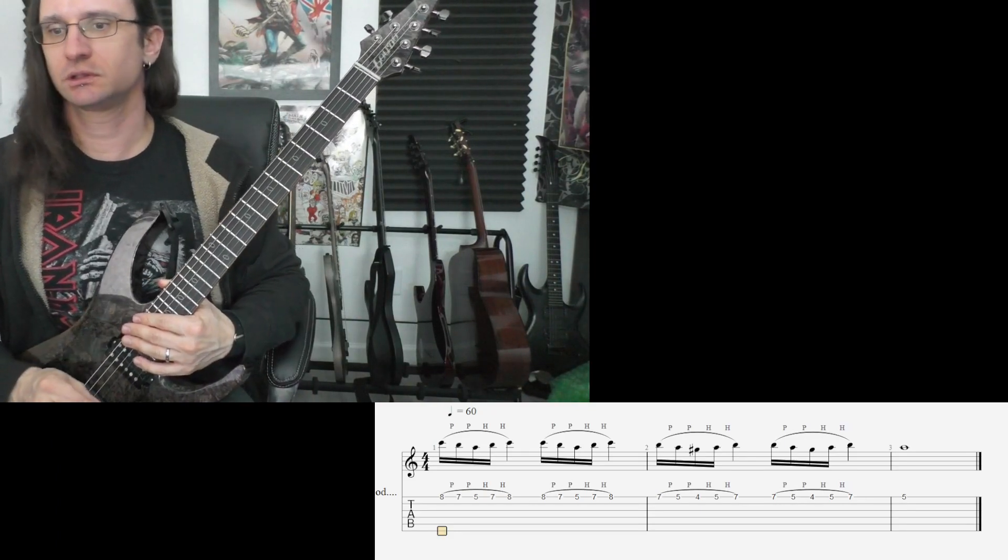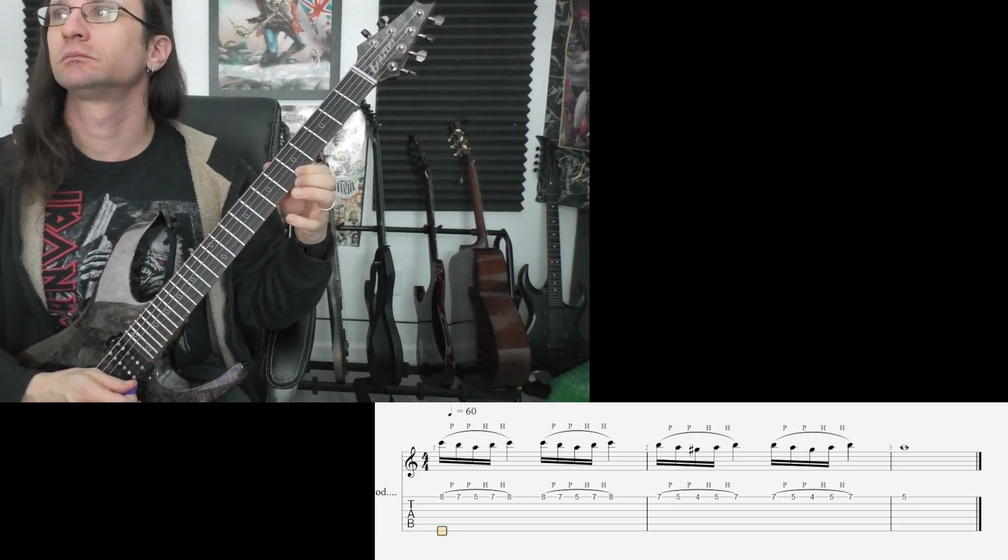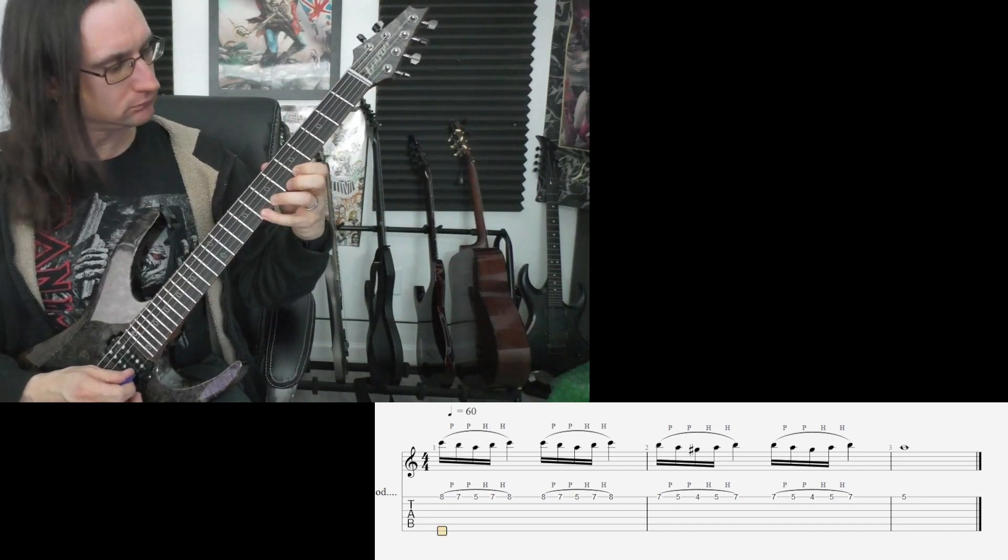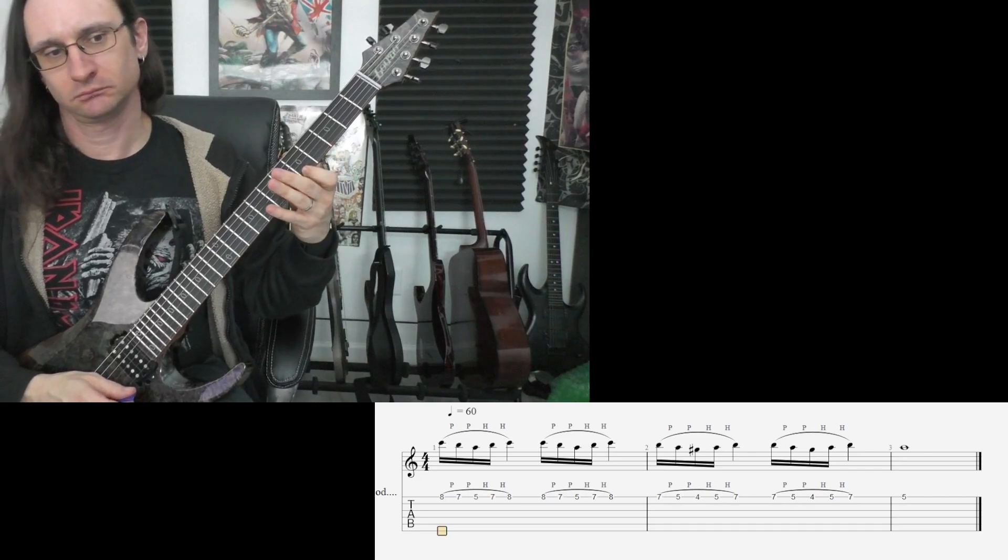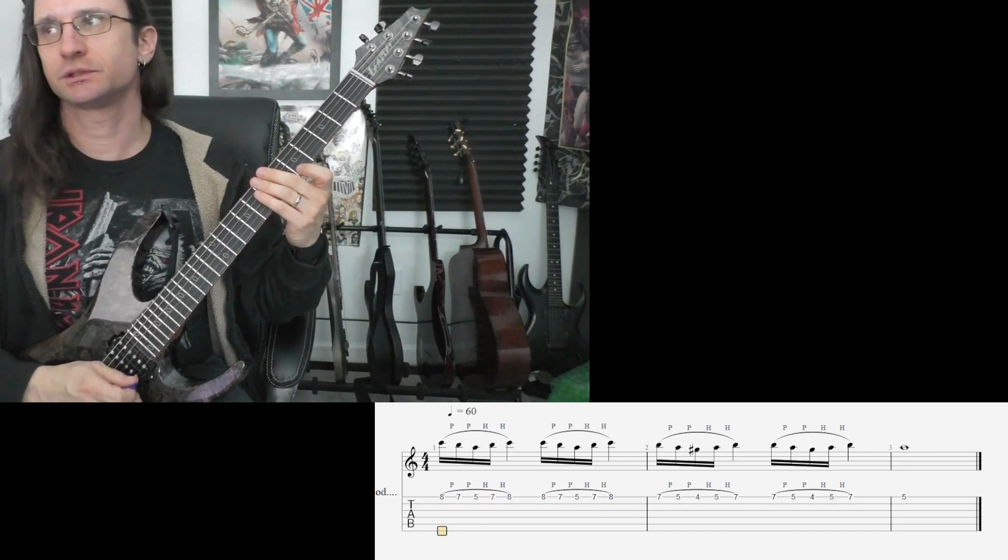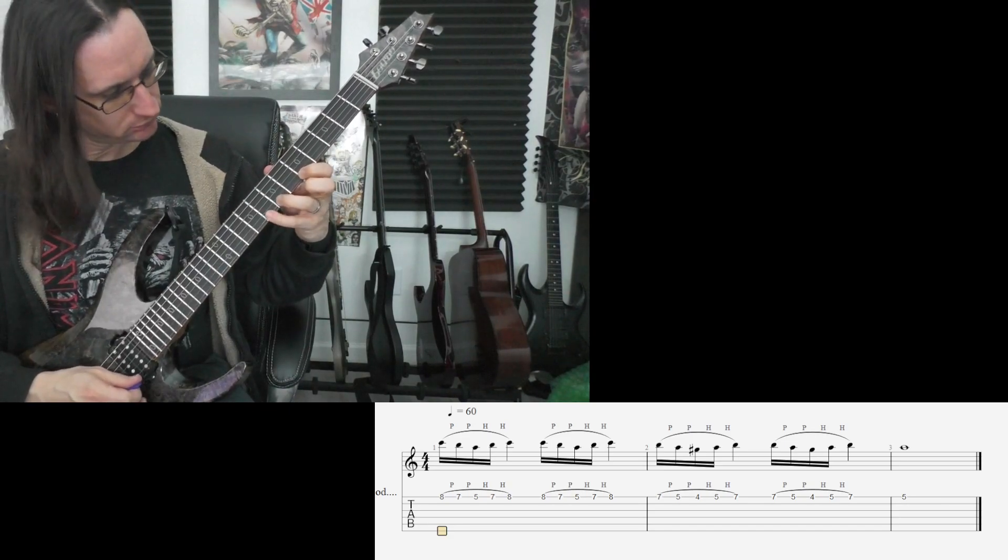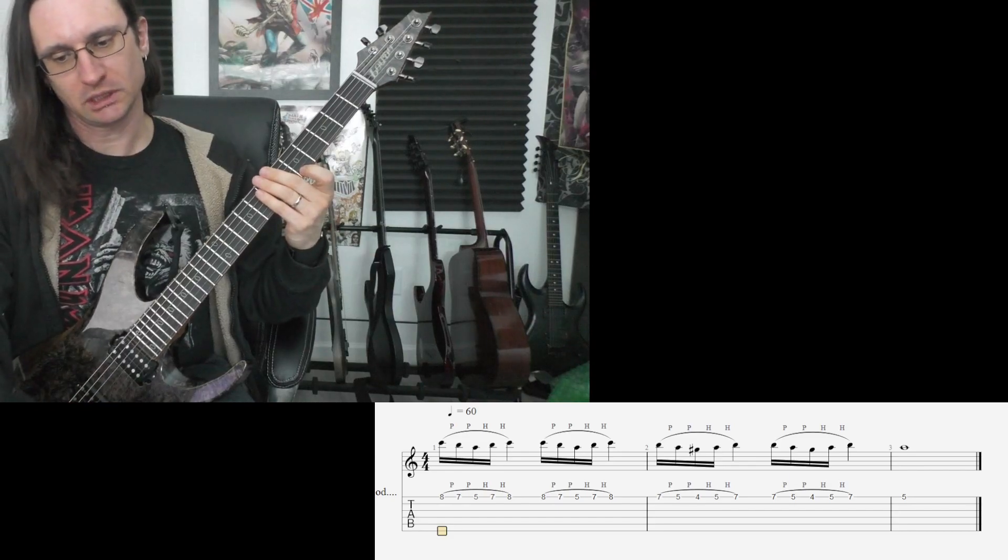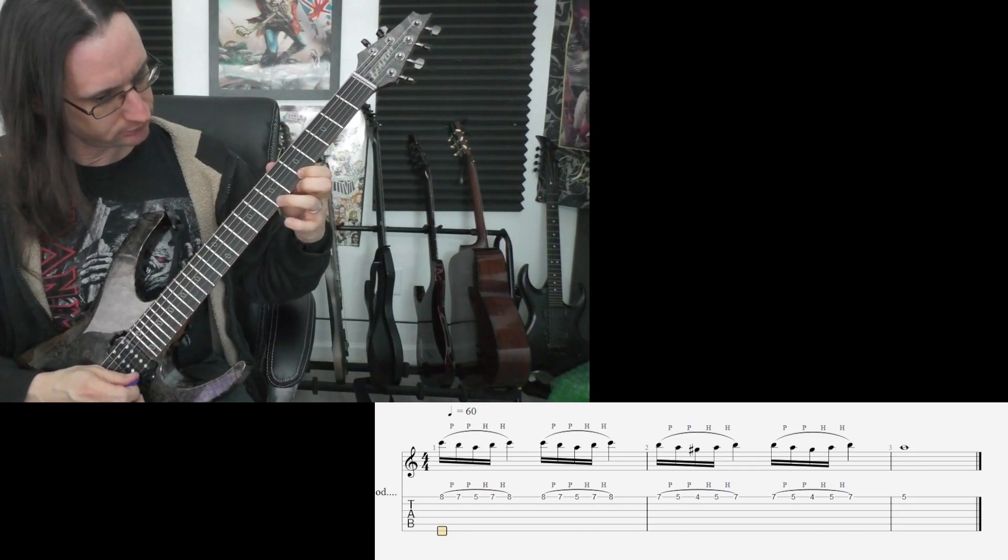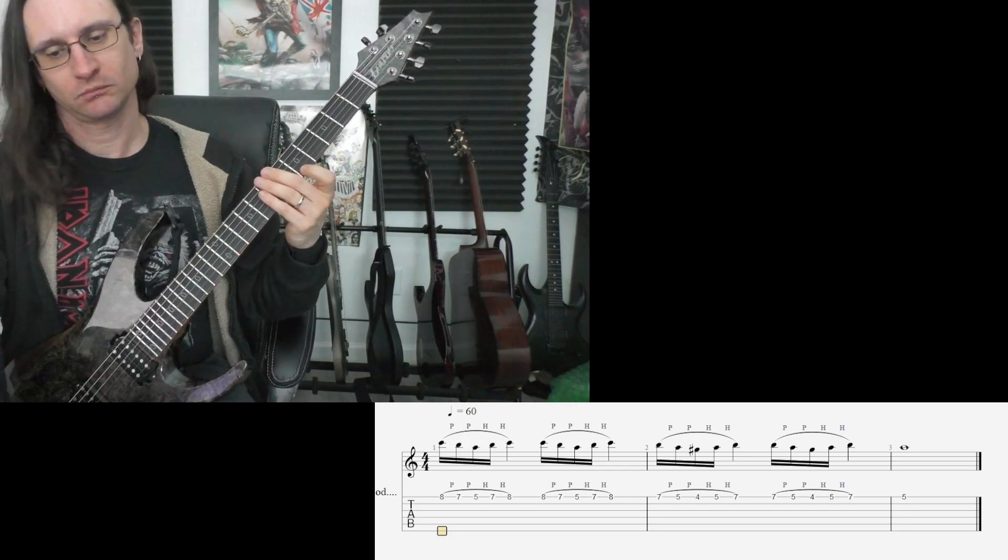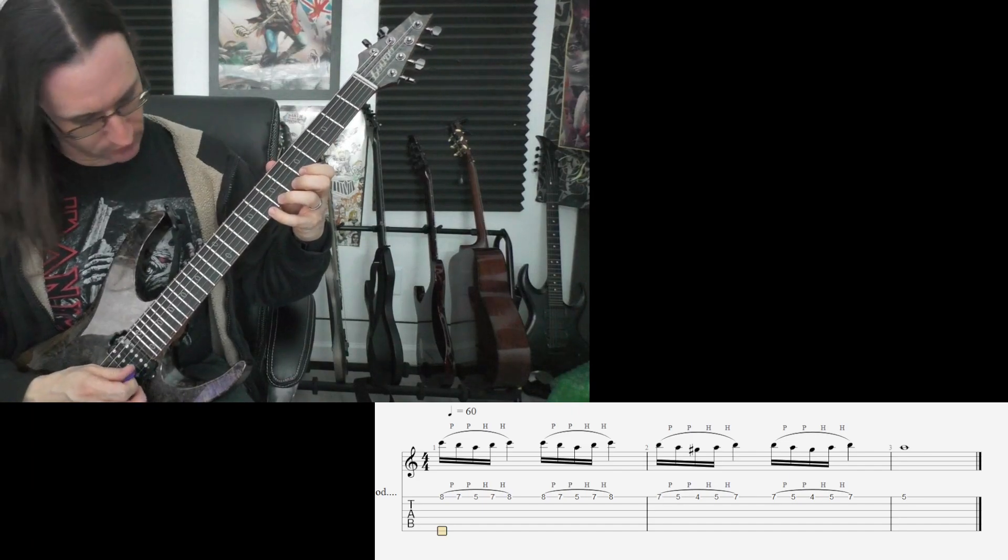1, 2, 3, 4. 1, 2, 1, 2, 1, 2, 3, 4. 2, 2, 1, 2, 1, 2, 1, 2, 3, 4.